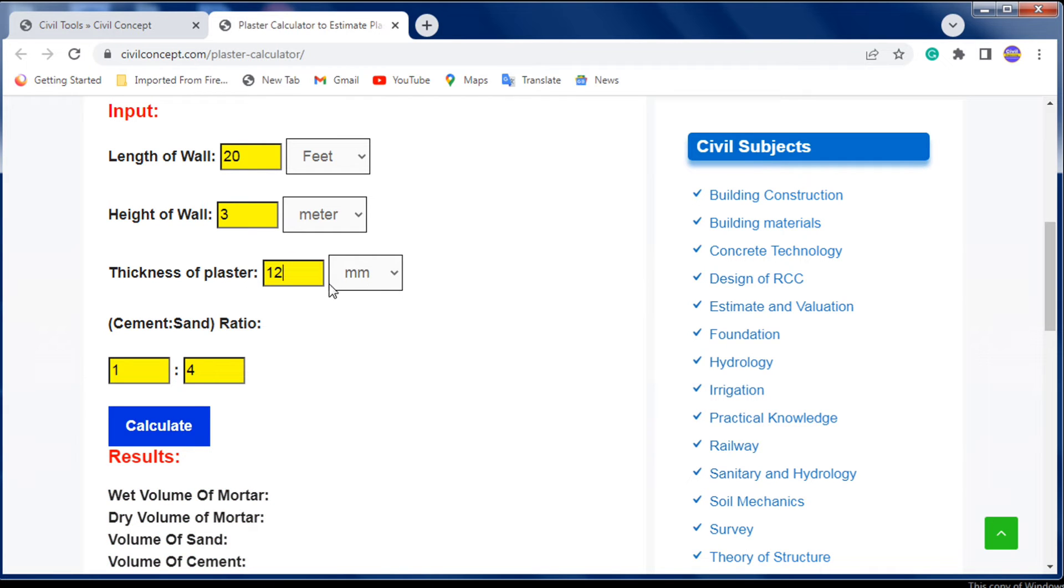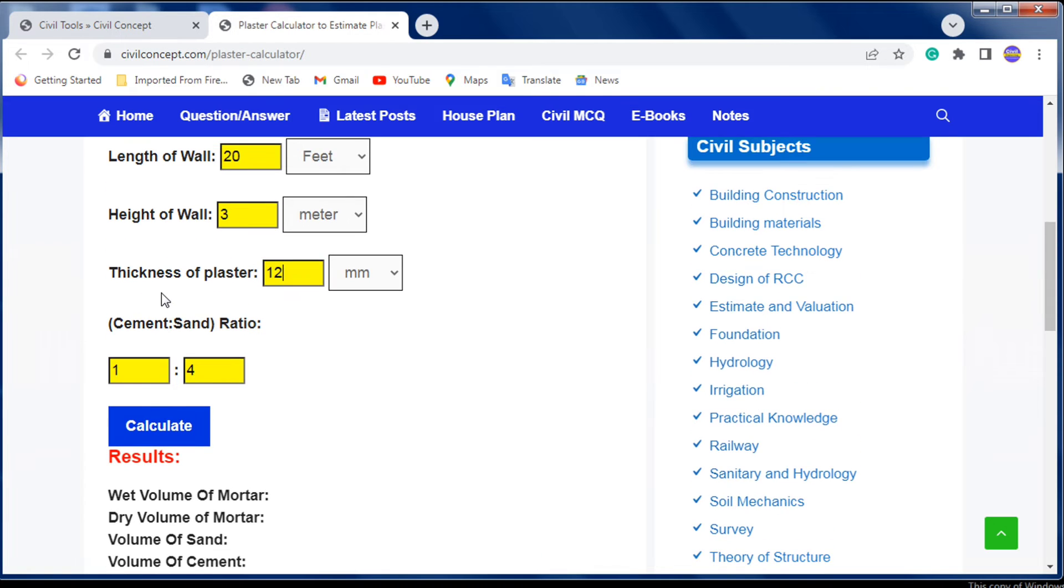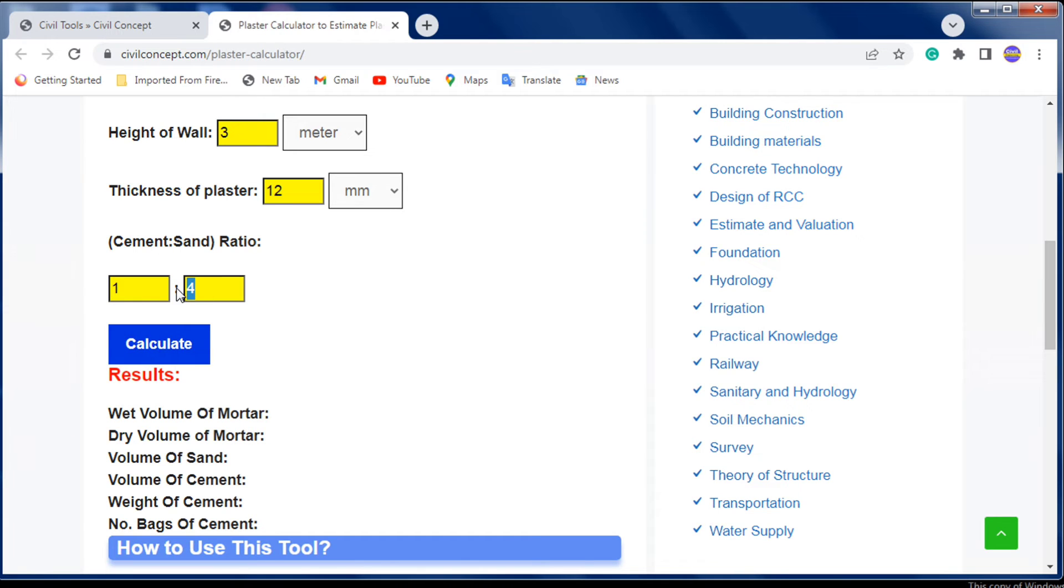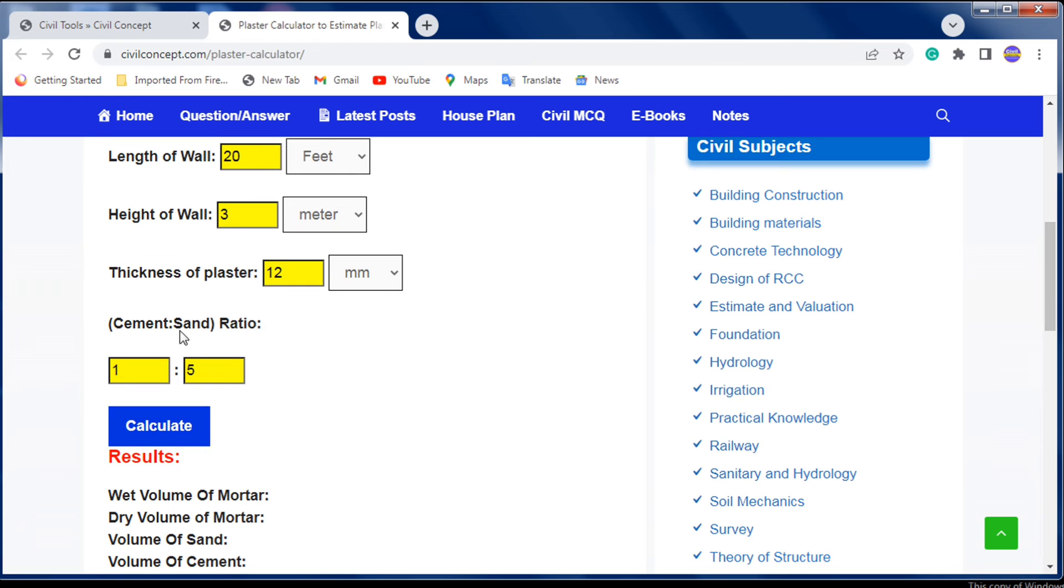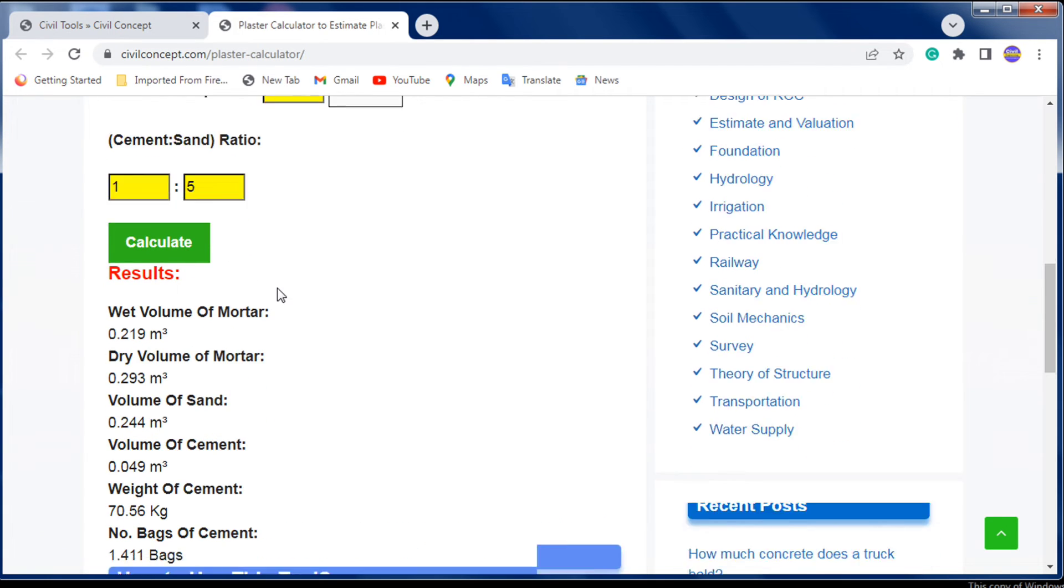Next, enter the ratio of cement to sand. You can put 1:5 or 1:6. Generally, we use 1:5 for the ratio of cement and sand. Now just click on the calculate button and you'll get the answer in a second.